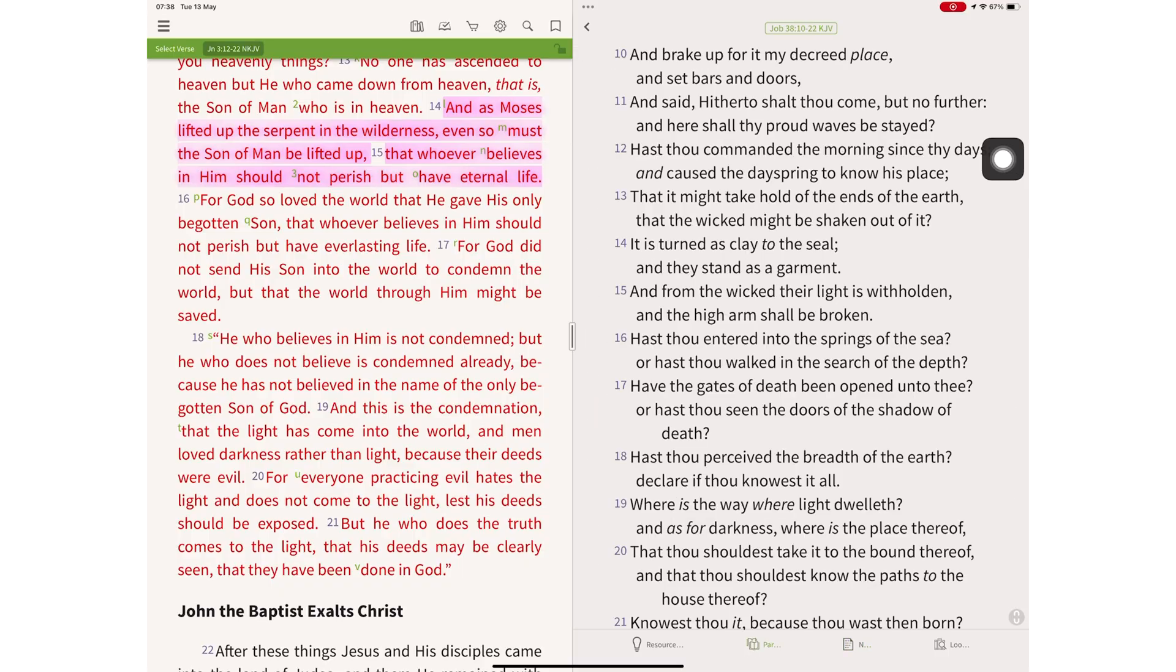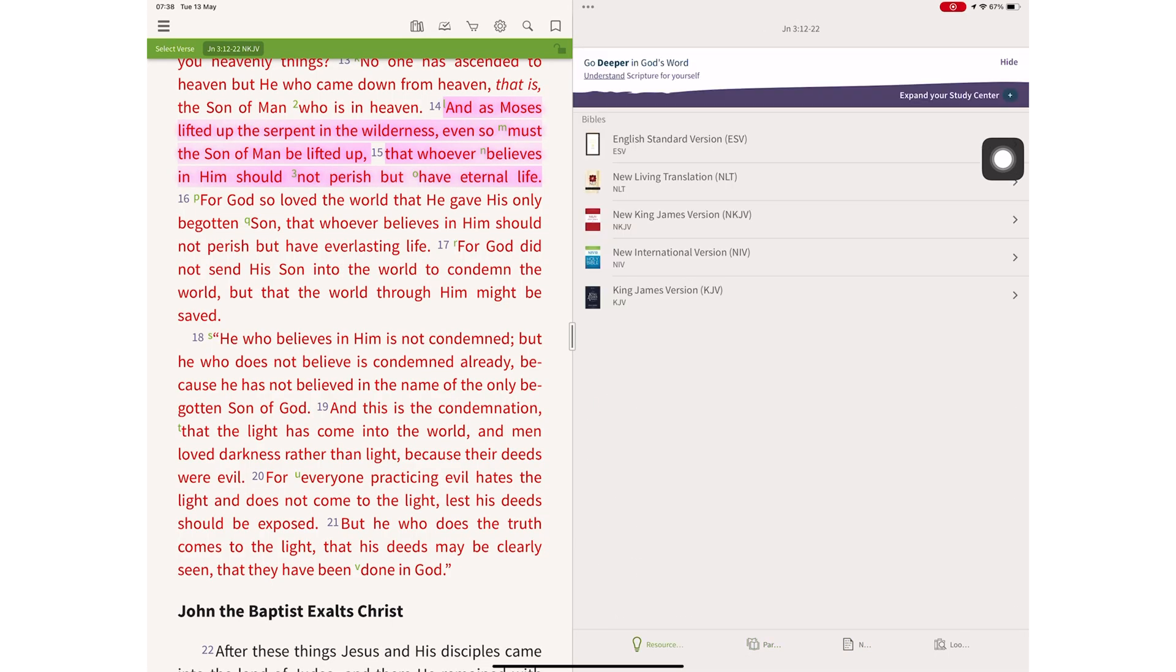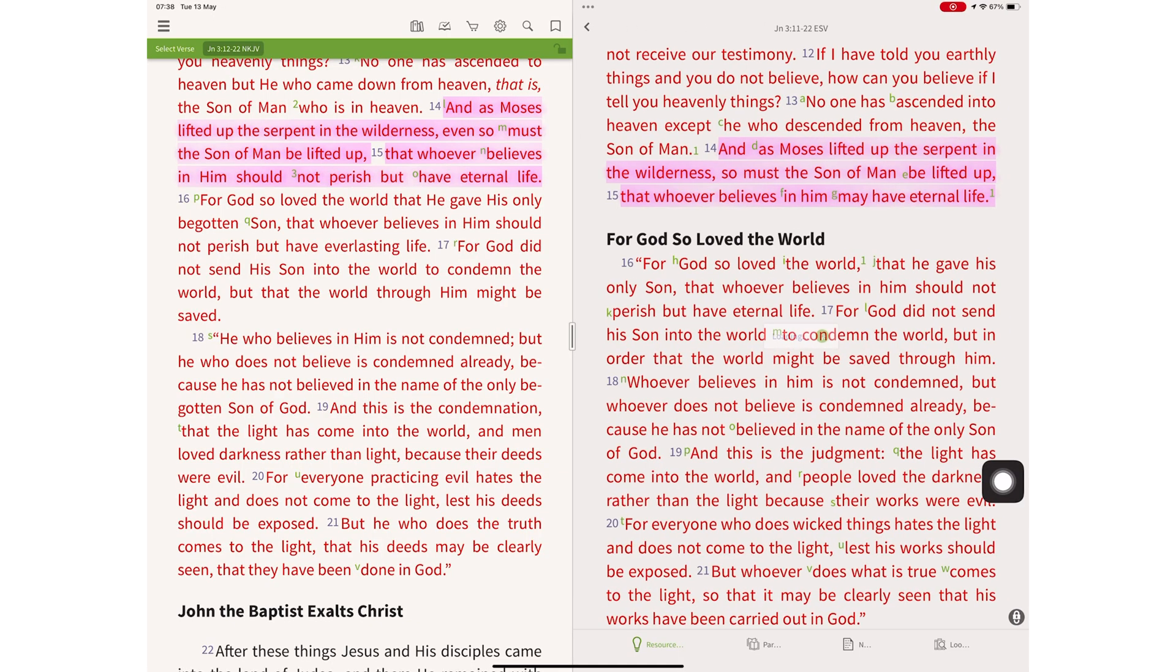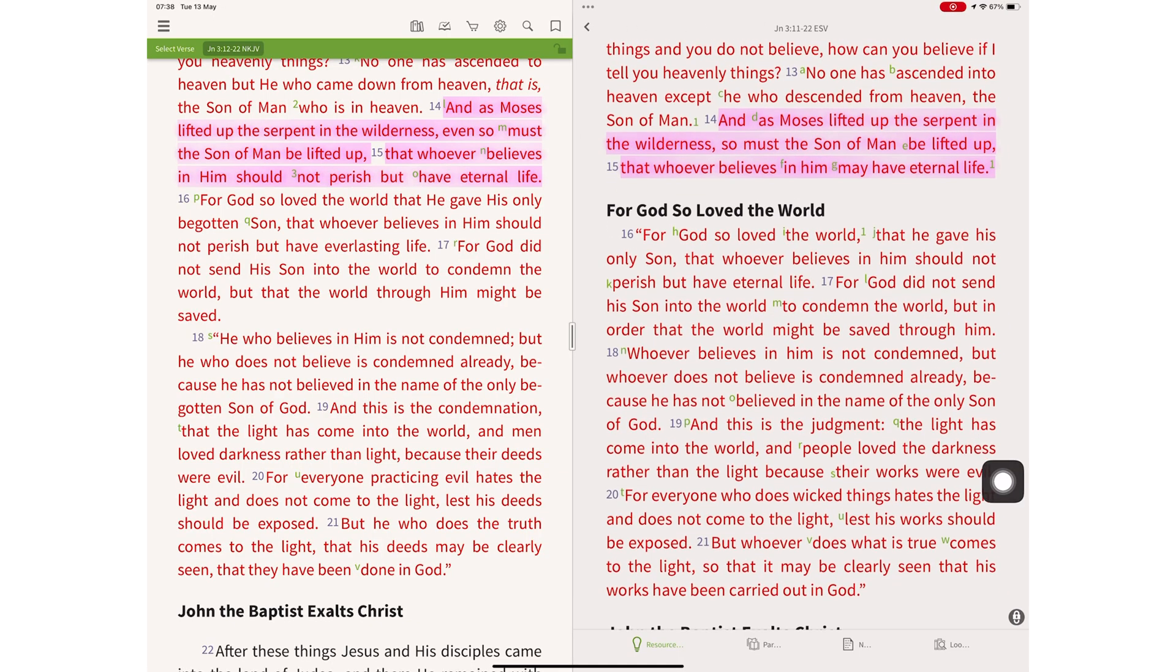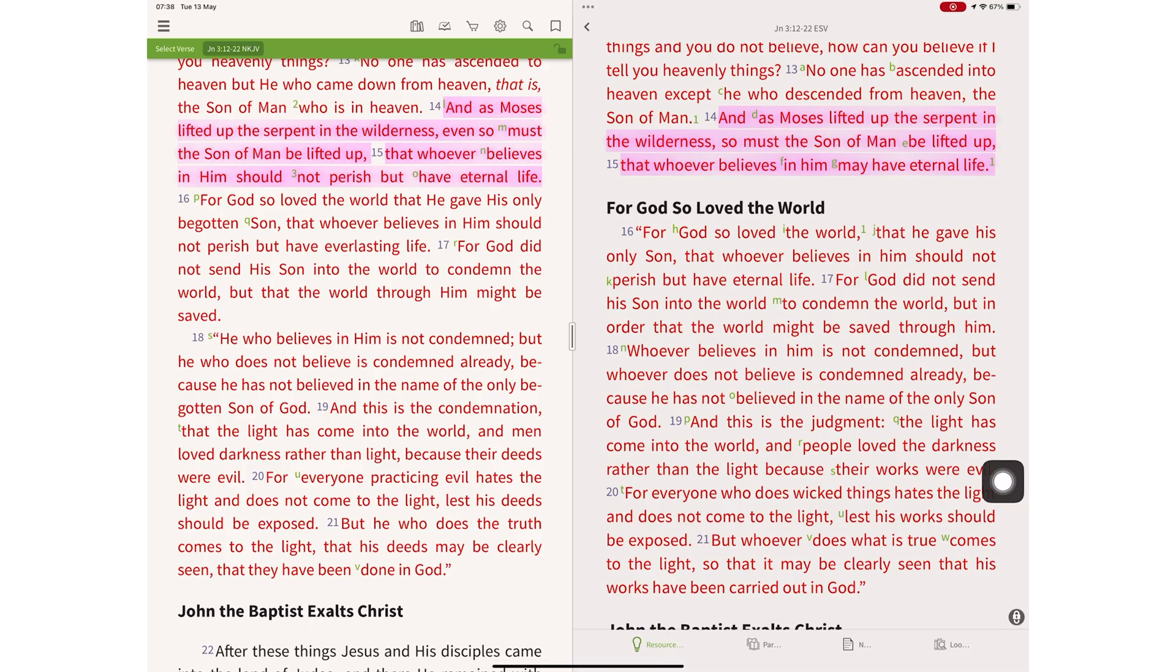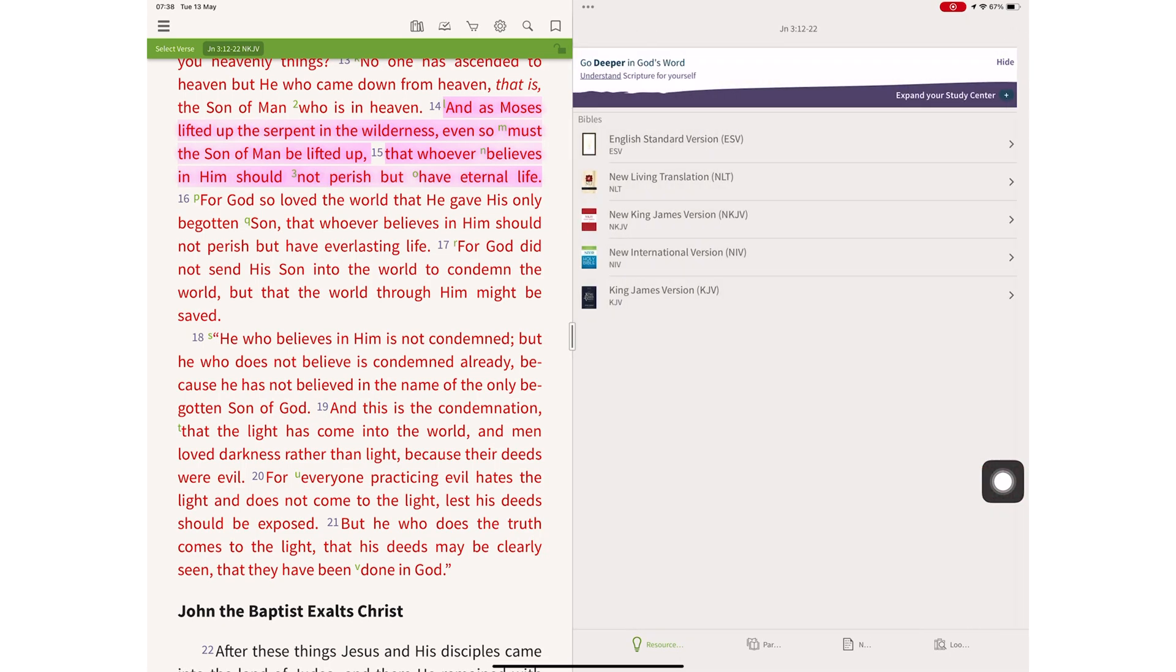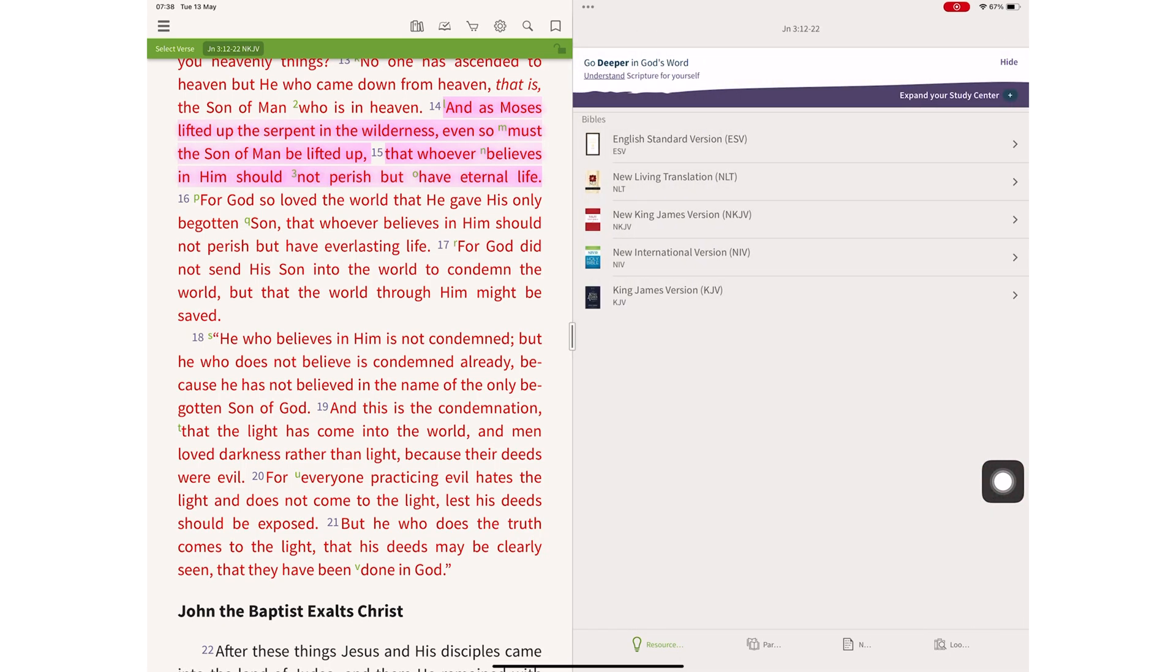However, for actual reading without study, the Olive Tree Bible app is great because of how easy it is to compare different translations. And you can download as many as you like, both free and paid.